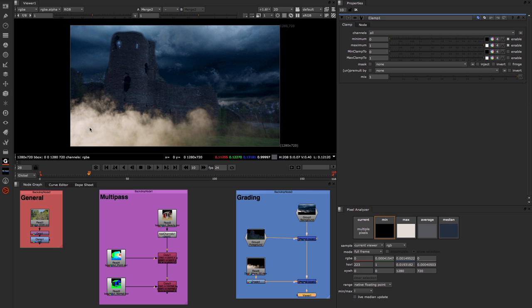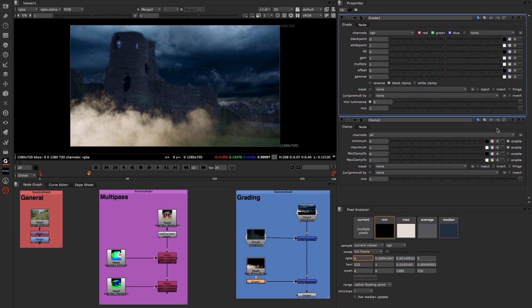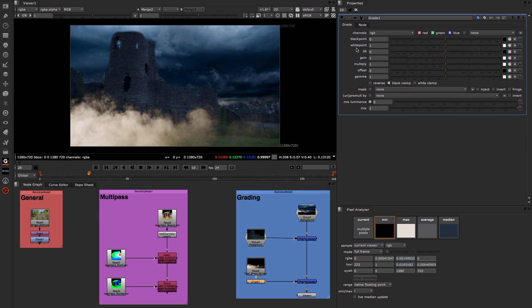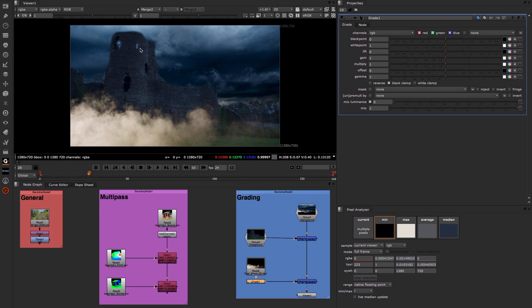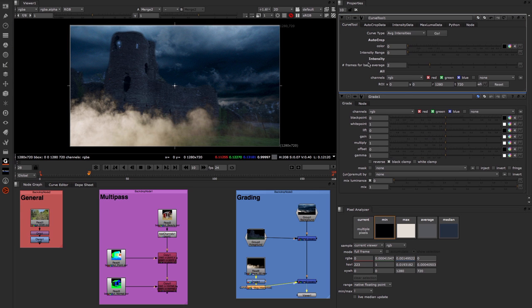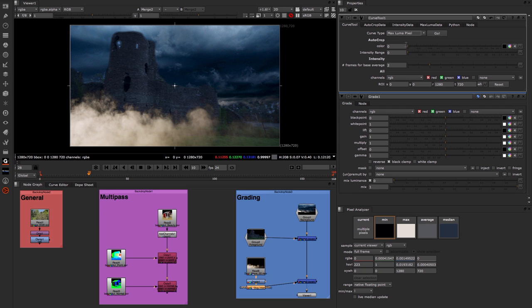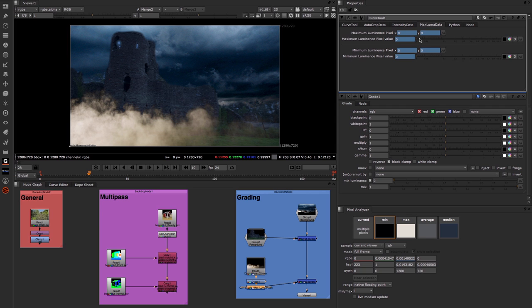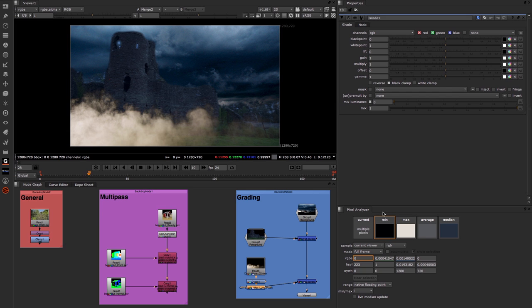Now, if we wanted to integrate this smoke more into the background, usually the tool we would use is the grade node. In the past, what we would do is we would pick the black and white points of the foreground element, which would be the smoke. And we would have to try and pick and work out what the brightest and darkest pixel would be either by eye, which you could achieve maybe by adjusting the F stop or the gamma. You may also in the past have used something like the curve tool, which enables you to choose the minimum and maximum values using something like the maximum luminance pixels. But now with our pixel analyzer, this becomes very easy.